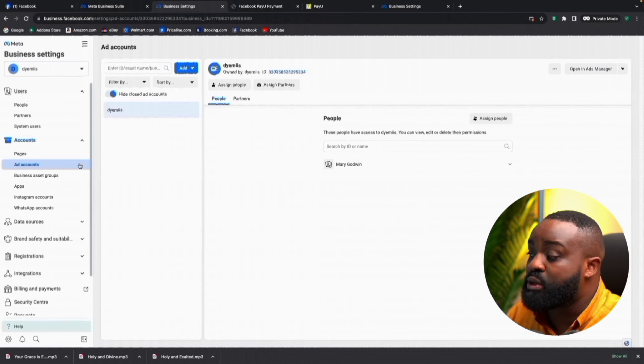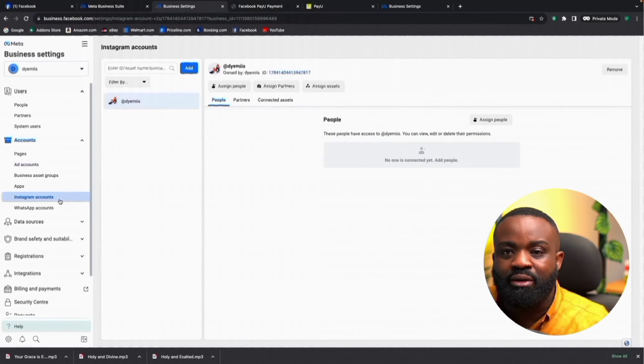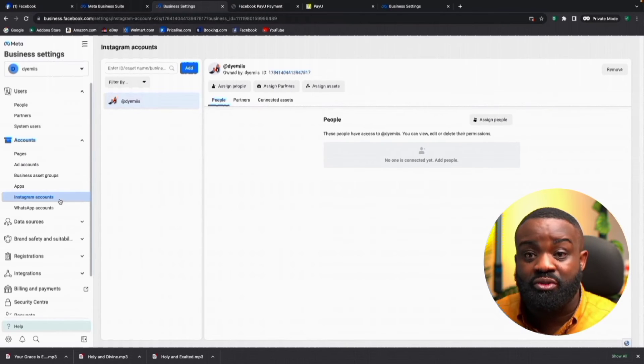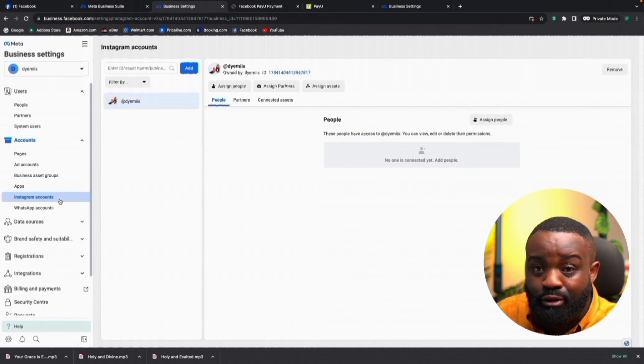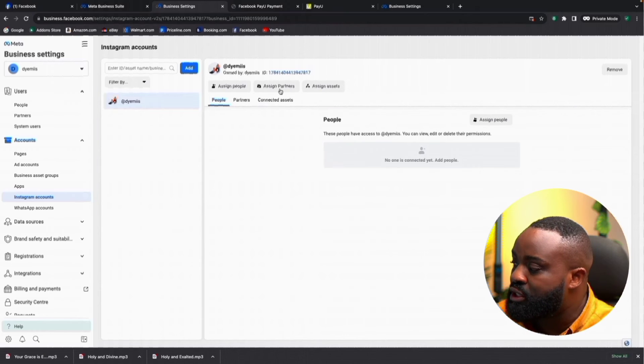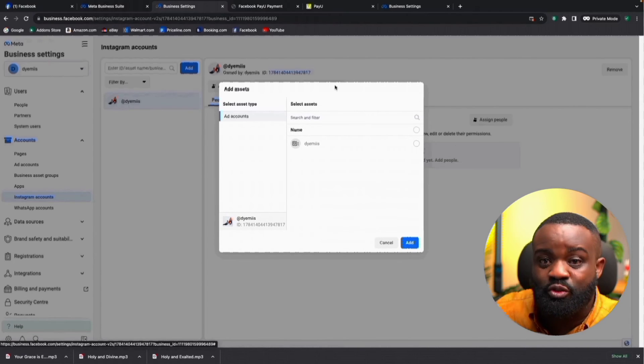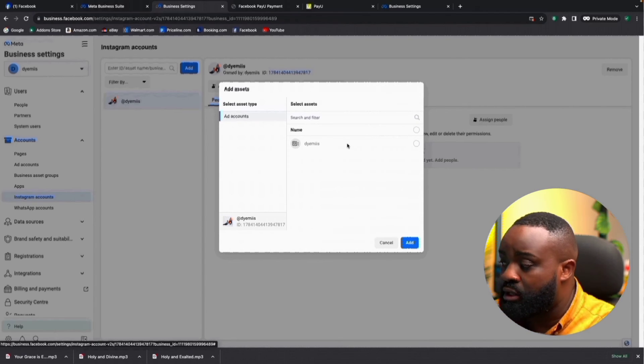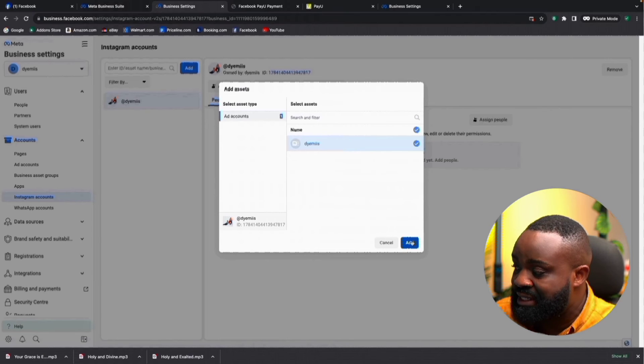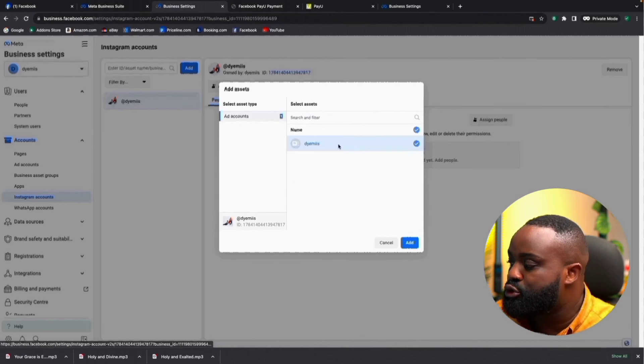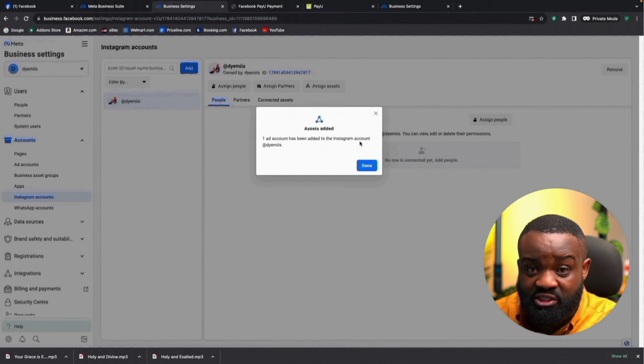The next thing we want to do is connect our Instagram account to our ad account so that your Instagram account can use this ad account. Come to the Instagram account in Business Settings, click 'Assign Assets,' and you will see your ad account — DMEs. Click on it and then click 'Add.' Now go back to your phone to finish the connection. Come to 'Settings and Privacy,' then 'Creator Tools and Controls,' and click 'Add Payments.'